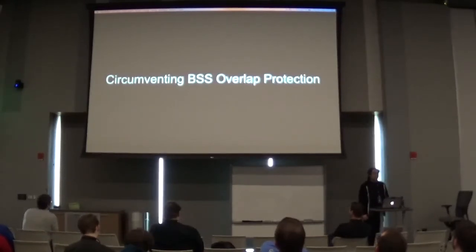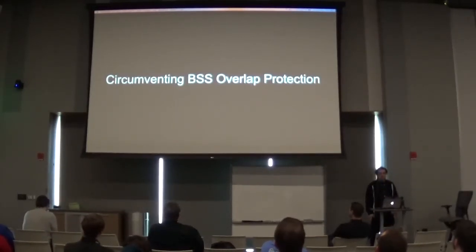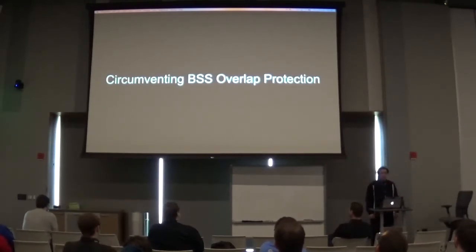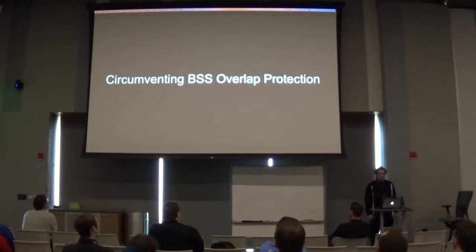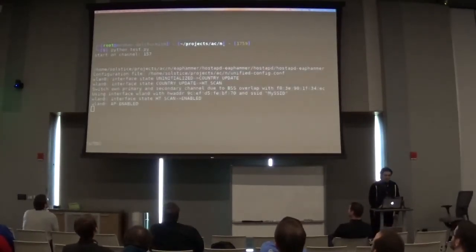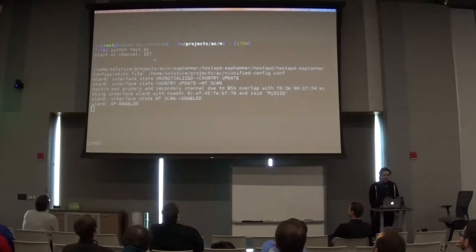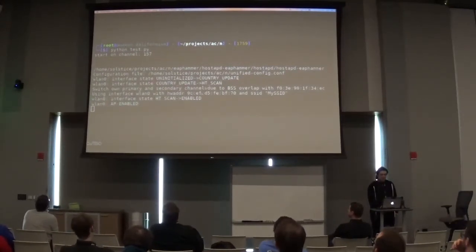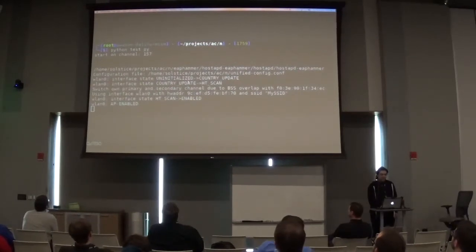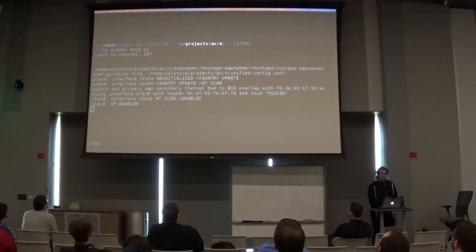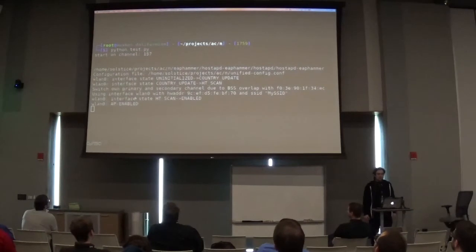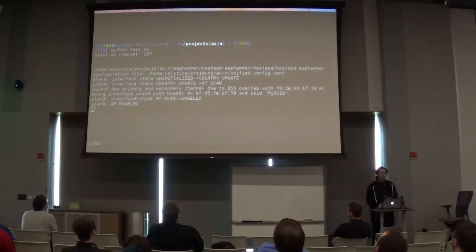The third and final challenge — and this part is kind of funny — we have to deal with something called BSS Overlap Protection. Here's a prototype showing what's happening: we're trying to create an access point on channel 157, and if you look at the error output, it says 'switching own primary and secondary channel due to BSS overlap' with the BSSID of another access point. So it still creates an access point, but not where we wanted to put it.